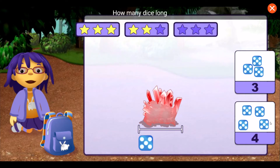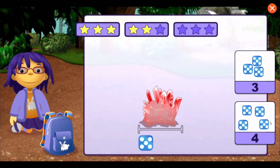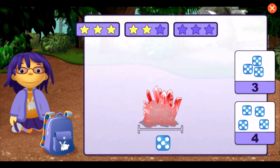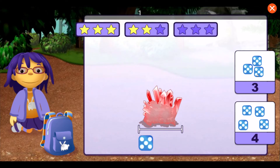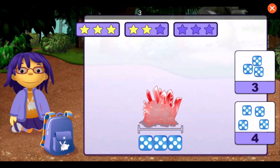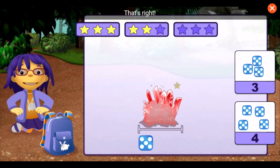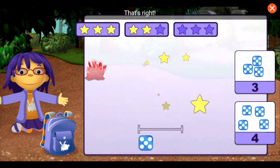How many dice long is this rock? One, two, three. That's right!